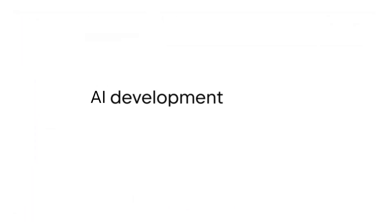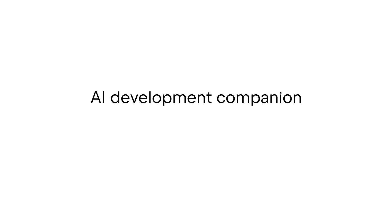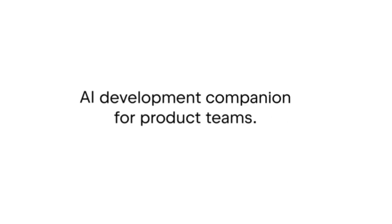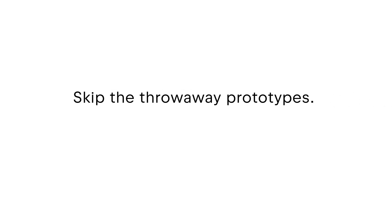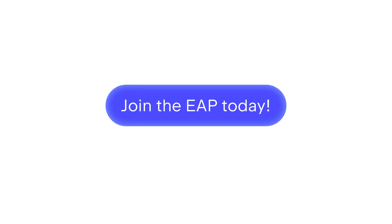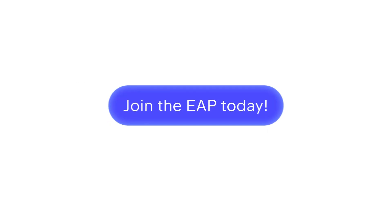Matter by JetBrains. AI development companion for product teams. Skip the throwaway prototypes. Build what lasts. Join the Early Access program today.